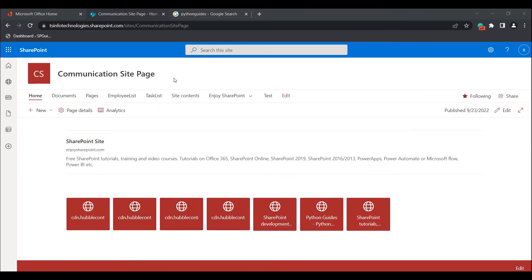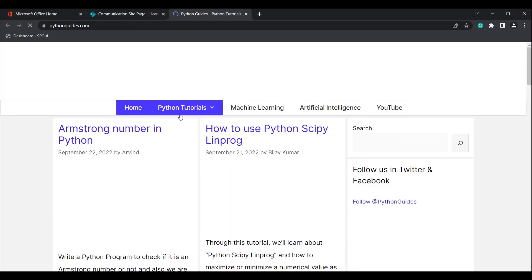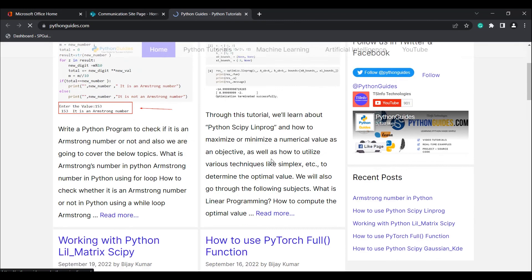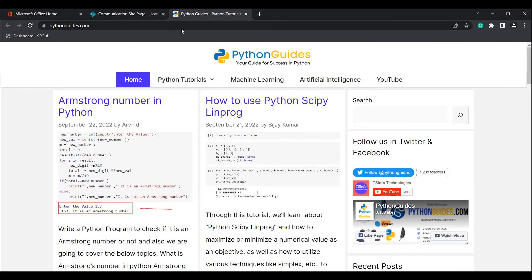Click on the republish icon so that the changes are reflected to the Modern SharePoint site page. This is how we can add and edit the Quick Links Web Part to our Modern SharePoint site page. We have learned how to add and edit both the Link Web Part and the Quick Links Web Part in the Modern SharePoint site page, as well as the different layouts available. If you select a link, it redirects to the mentioned URL.